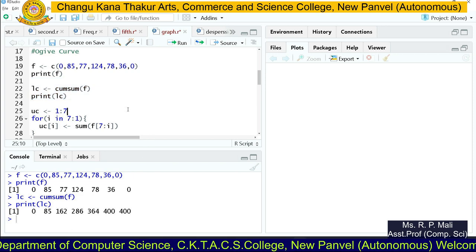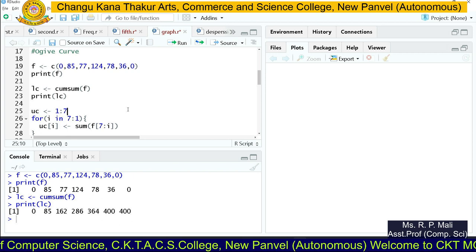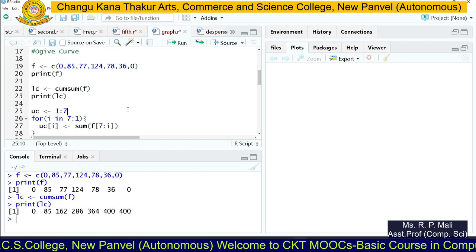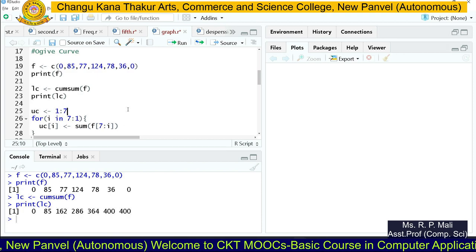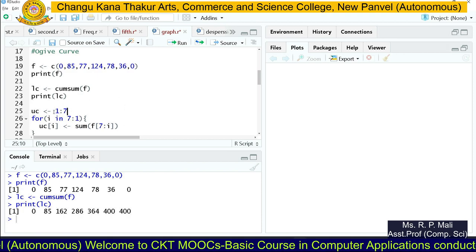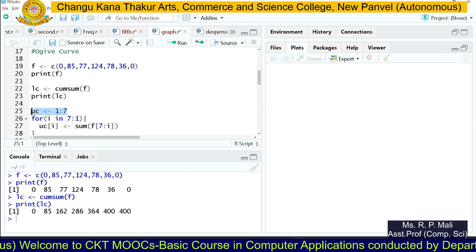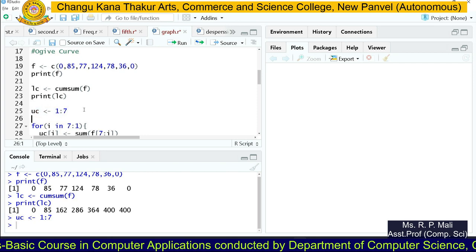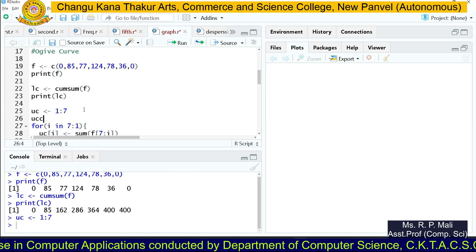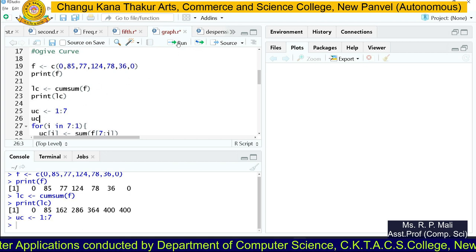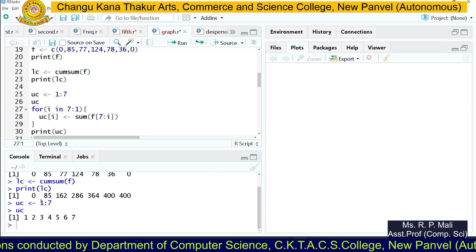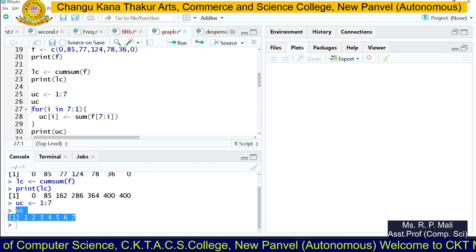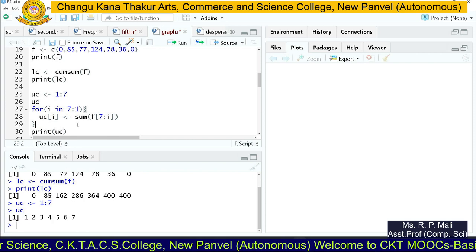Next, we need to find the more-than cumulative frequency, stored in the variable `uc`. Here, `uc` stands for upper cumulative frequency. First, we store a sequence from 1 to 7 in `uc`. Printing `uc` confirms the values: 1, 2, 3, 4, 5, 6, 7.